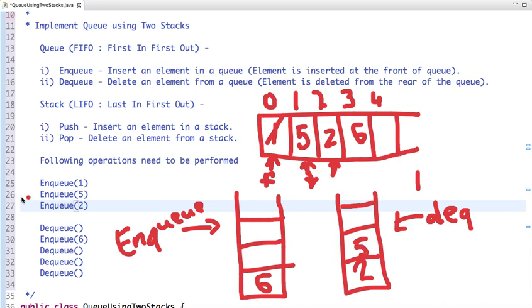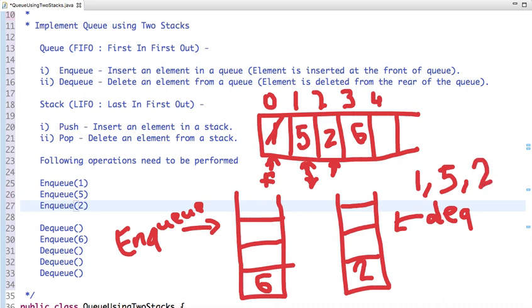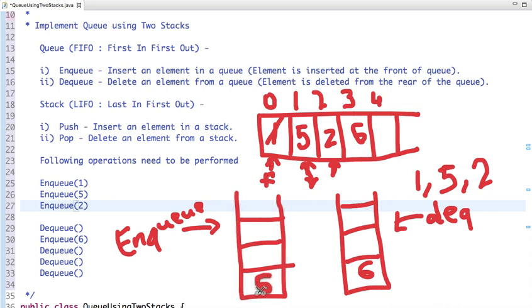Now again the dequeue operation — stack 2 is not empty yet, so we just pop 5. Then again we have a dequeue operation and we pop that element from the stack. Again we have a dequeue operation; stack 2 is now empty, so we push all elements of stack 1 into stack 2, and then pop 6 from stack 2.